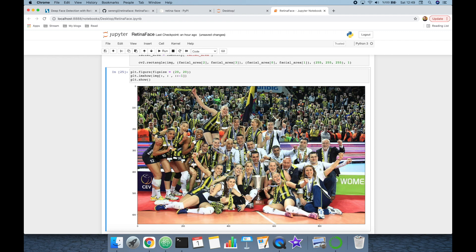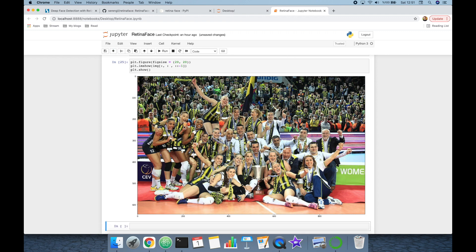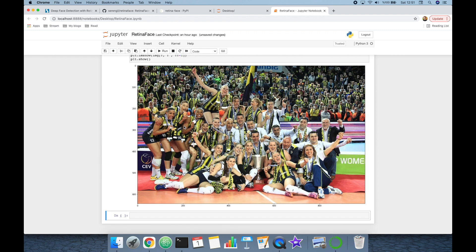That's the output image — all detected faces are highlighted. The result is amazing; it can detect faces of fans in the tribune in the background. As mentioned, RetinaFace is the face detection module of the InsightFace project and its facial recognition module is ArcFace.